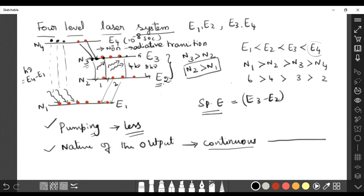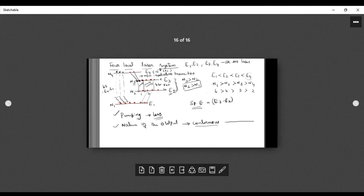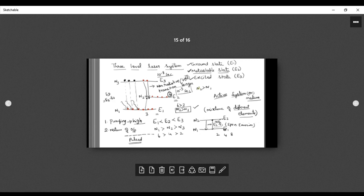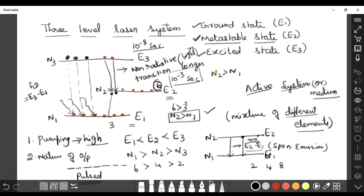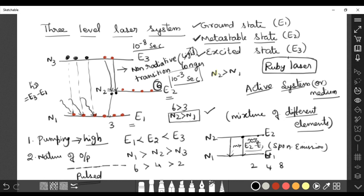The four-level laser system is used in the helium-neon laser, a gaseous laser. To summarize: a two-level system cannot achieve population inversion; the three-level system works but has high pumping requirements and pulsed output; the four-level system overcomes both drawbacks with lower pumping and continuous output. I hope you understand this topic — if you have any doubt, you can ask in the comment box.